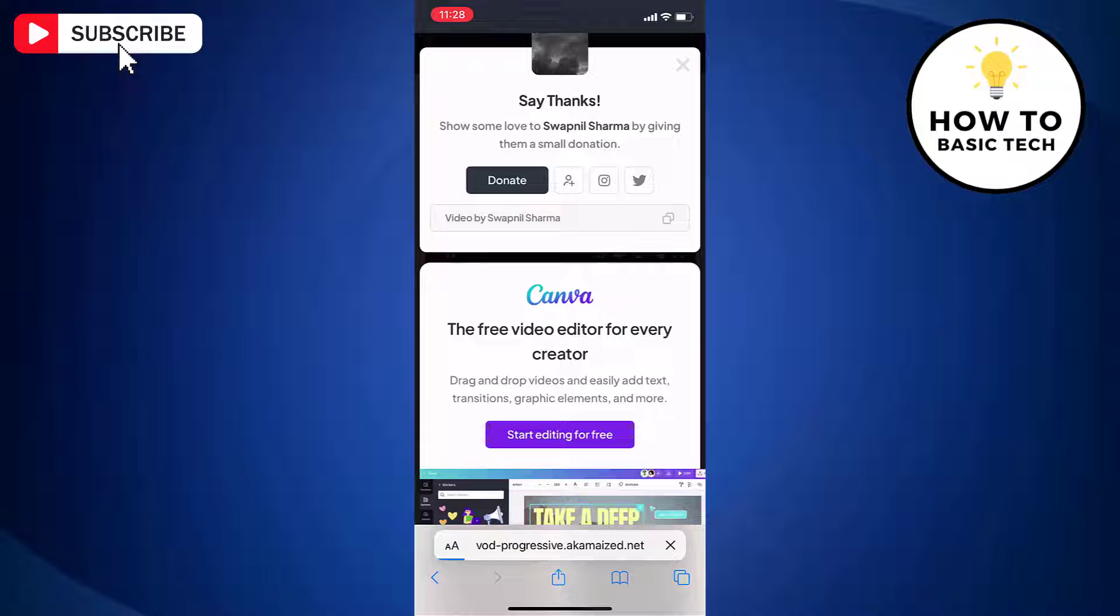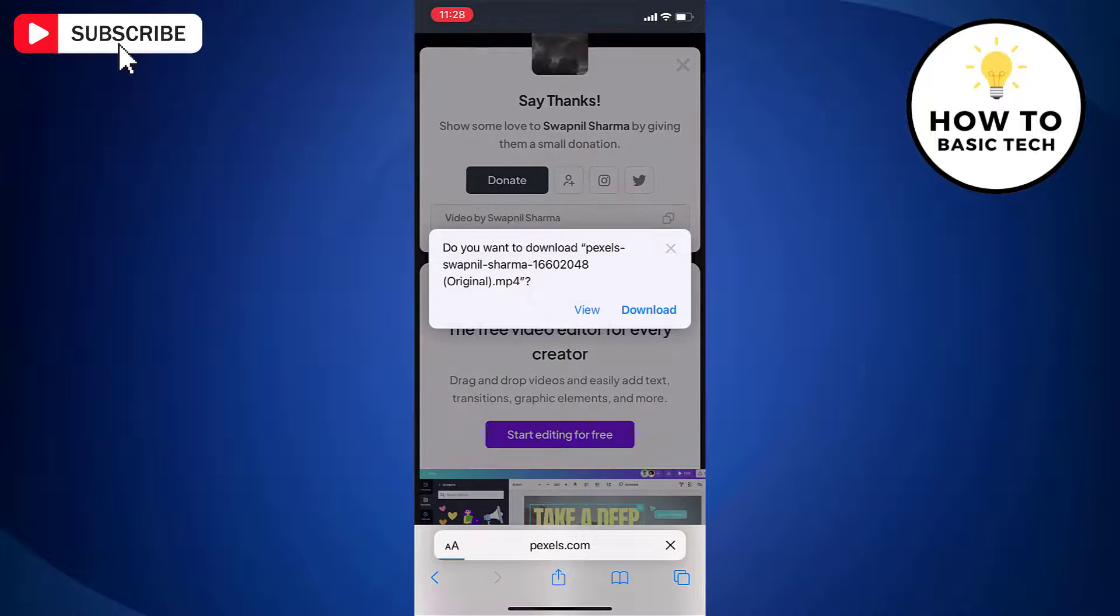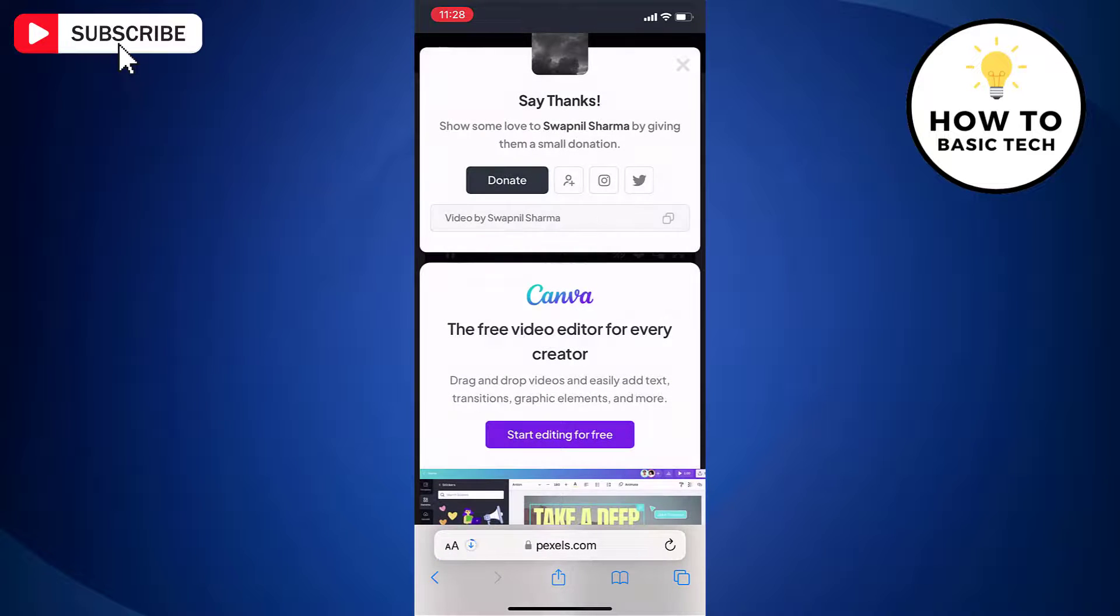You will get a confirmation box. Just tap download. And video will be downloaded.